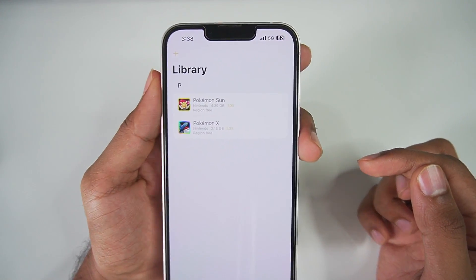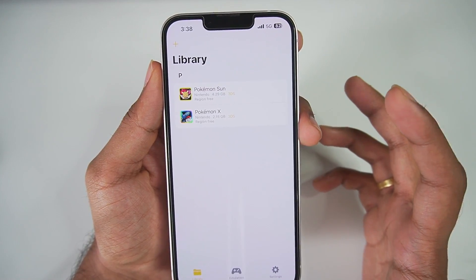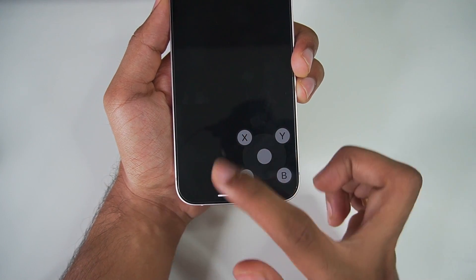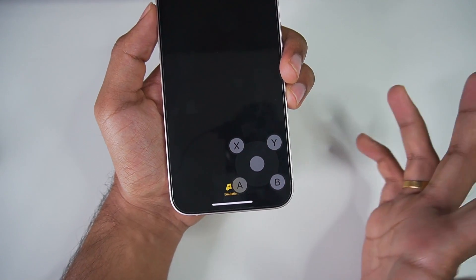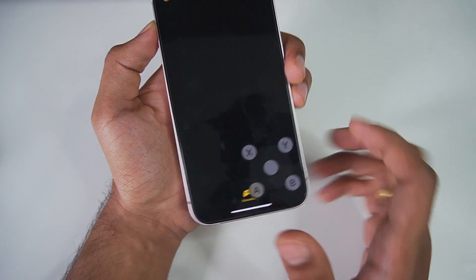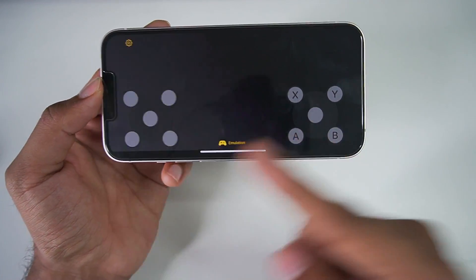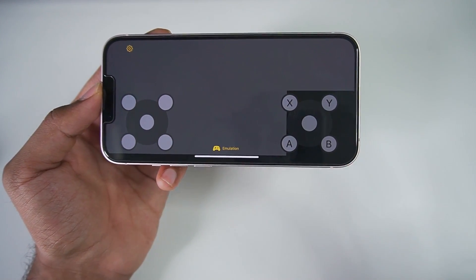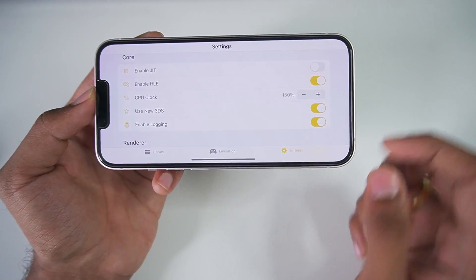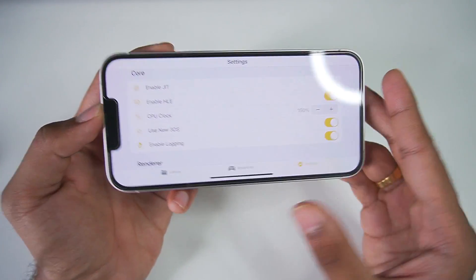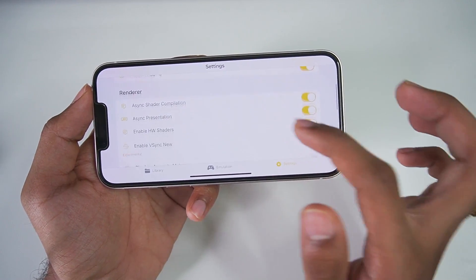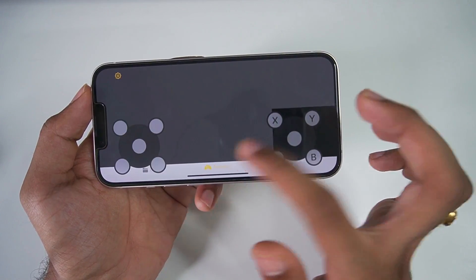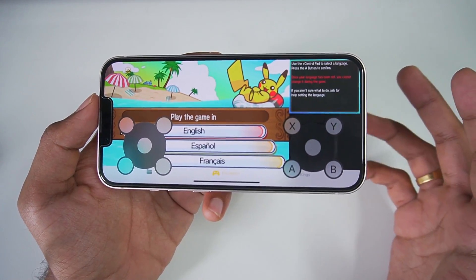Let's go to the library and try out Pokémon Sun to see the gameplay results. To start the game just tap on it. In portrait layout you'll see the emulation bar — hopefully the developer fixes that in the future. The game is taking a lot of time to start, likely because of the higher resolution we set. We'll go to settings and scroll down to decrease resolution to 800p. And there we go — the game has successfully started.